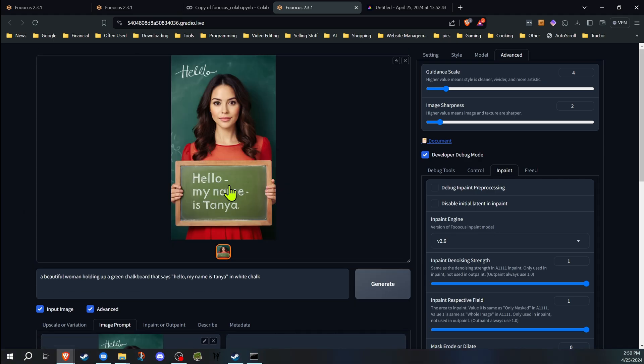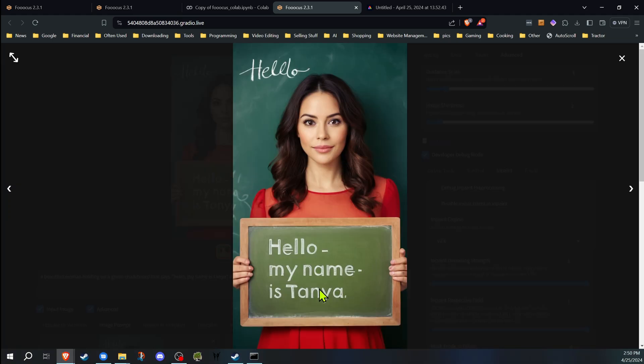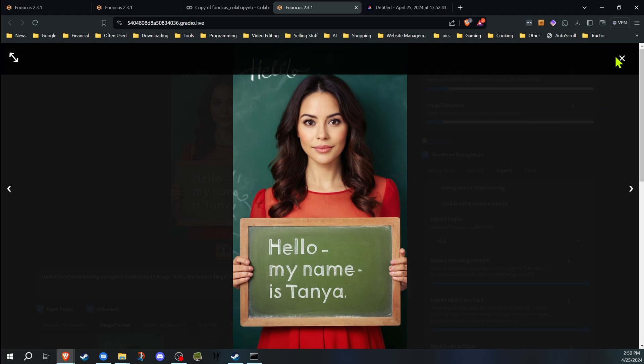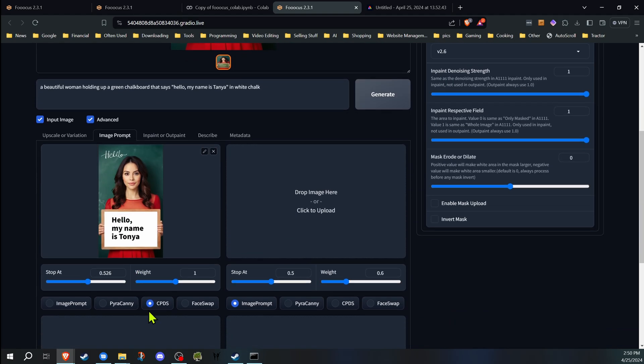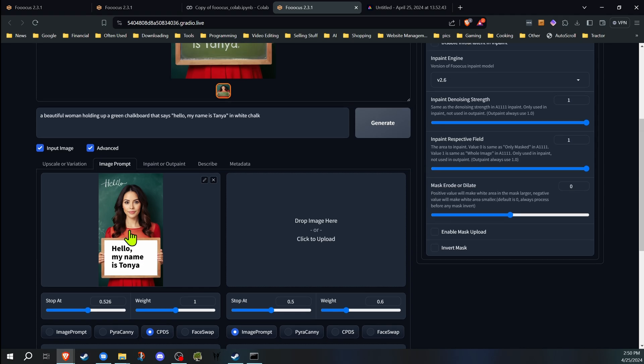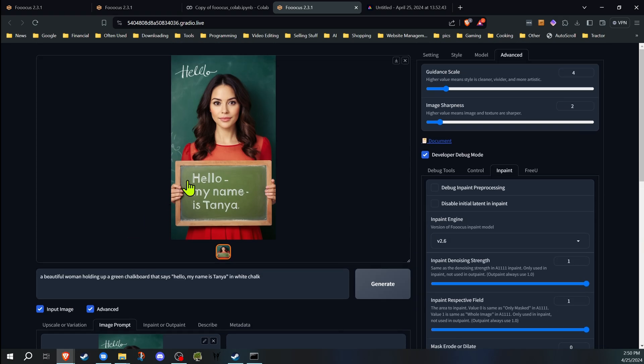As you can see here, it started to fall apart because we lowered the CPDS level, the stop at, so it doesn't have the influence as it goes through. So you want to play around with those. Now these aren't my greatest images—I'm just wanting to demonstrate the technique.